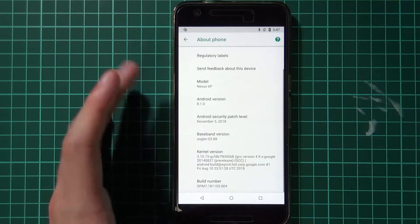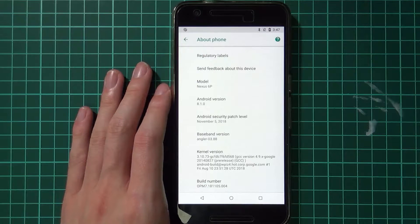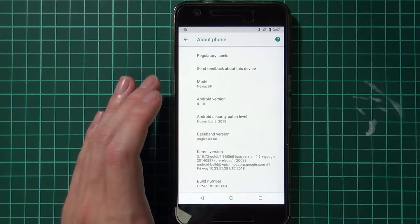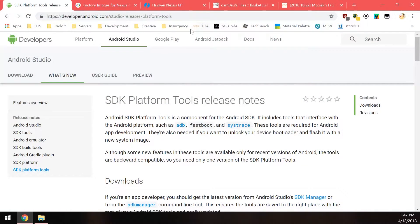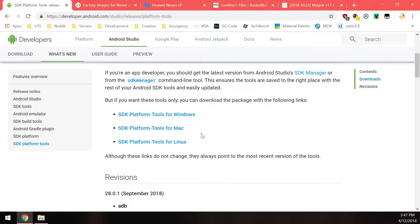To begin, we'll be using the factory images this month and we'll also be using fastboot. Let's get started — we need to download a few things and make sure we have the latest version of these things, as if you have older ones it tends to bring up a few problems. It's always good to have the latest version.